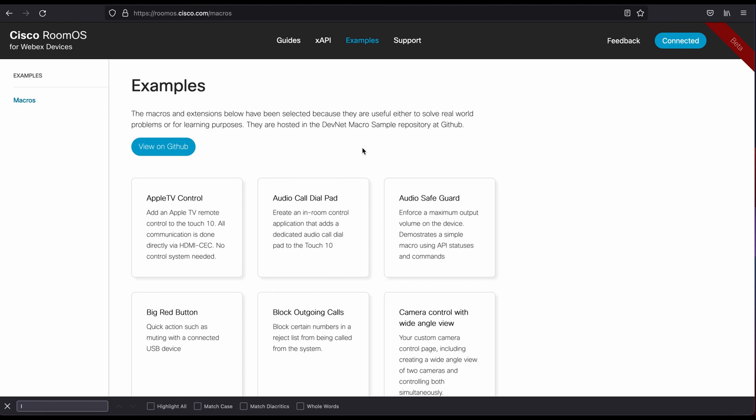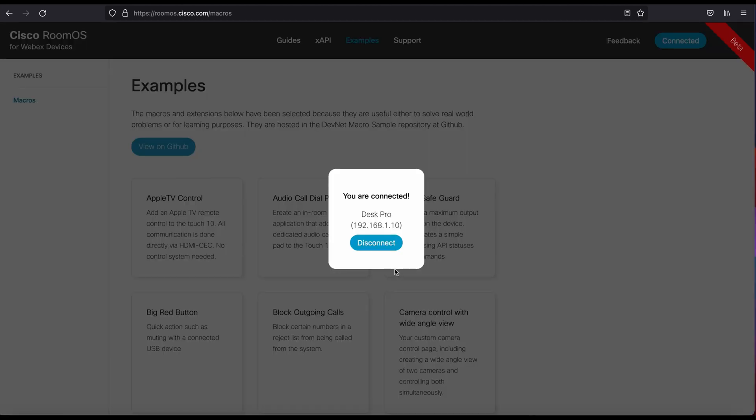But anyway, jumping back to the examples themselves, the best way to actually get your endpoint connected to this page to download or load one of these applications is to click the connect button. Now, as you can see, I am already connected. You can simply disconnect if you need to reconnect to different endpoint.